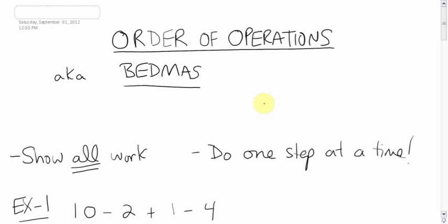You just can't go left to right all the time, or in any order you want. You have to do it in a certain order. And this BEDMAS just reminds you of the order to do the big long question.